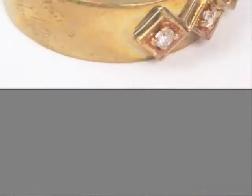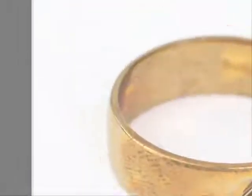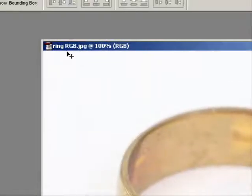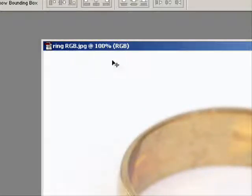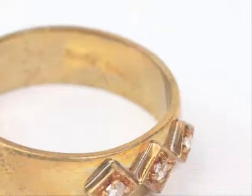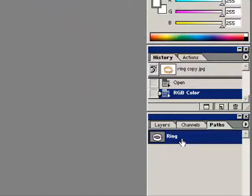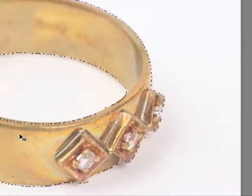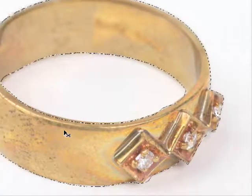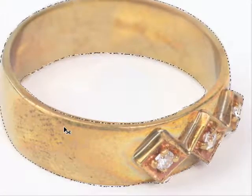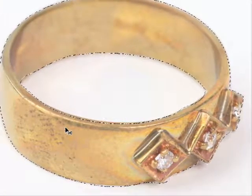I'll show you one in Photoshop here. See that that's the ring RGB JPEG. And over here it has the clipping path. I just activated it so you can see that the clipping path is on the image.